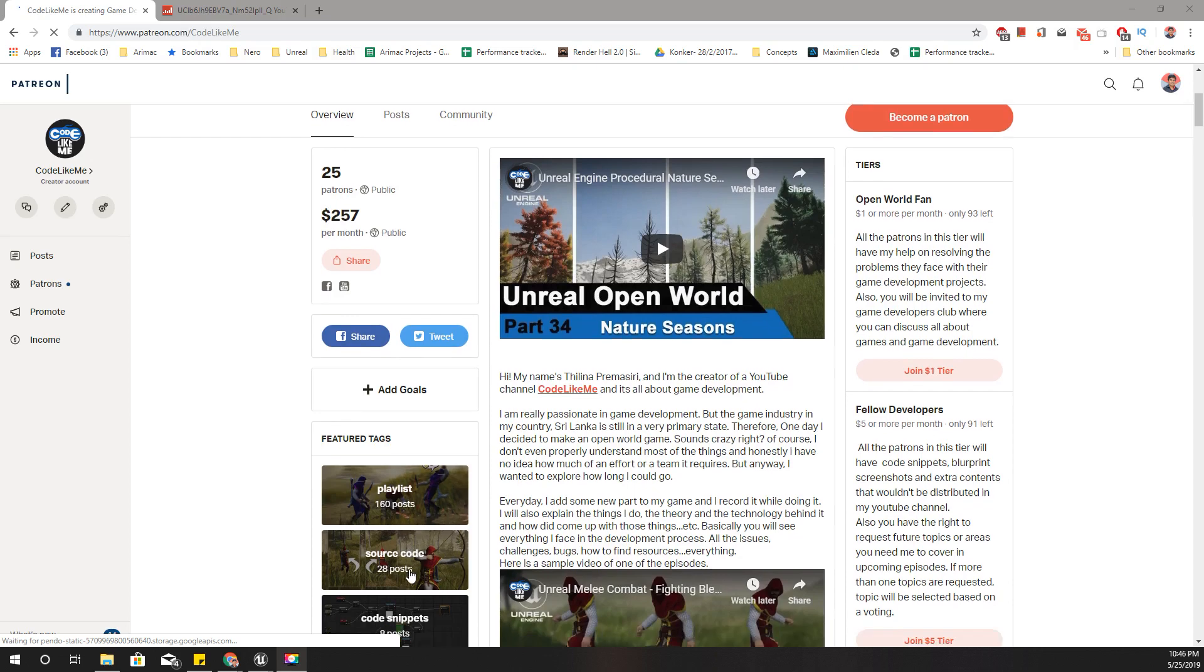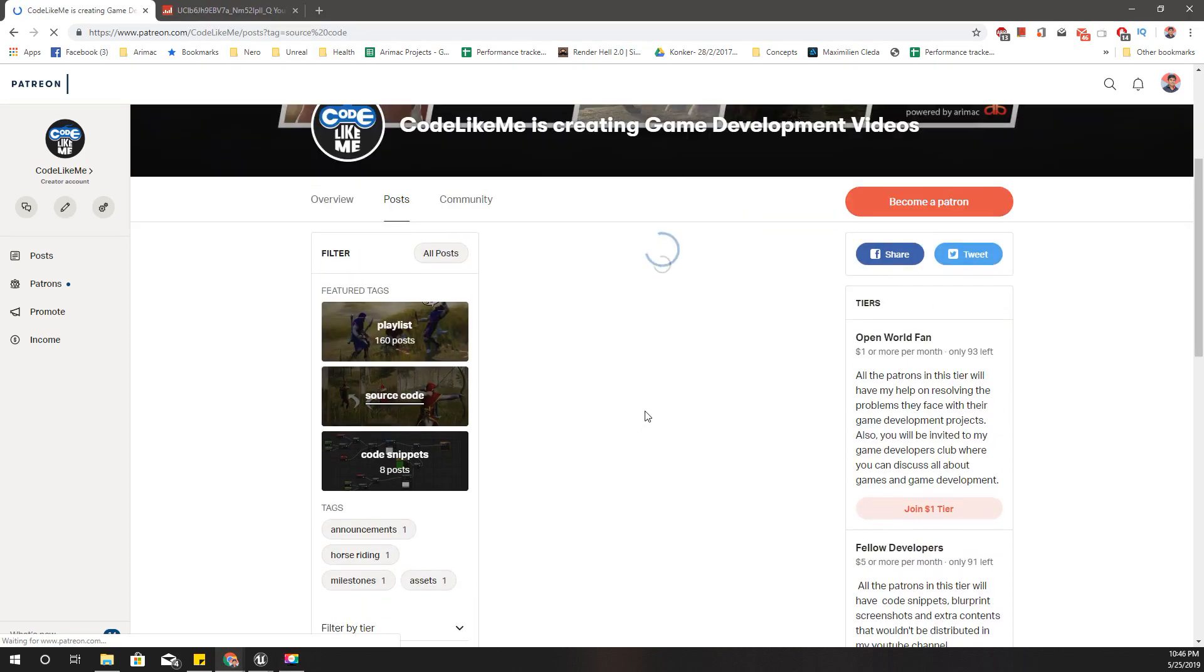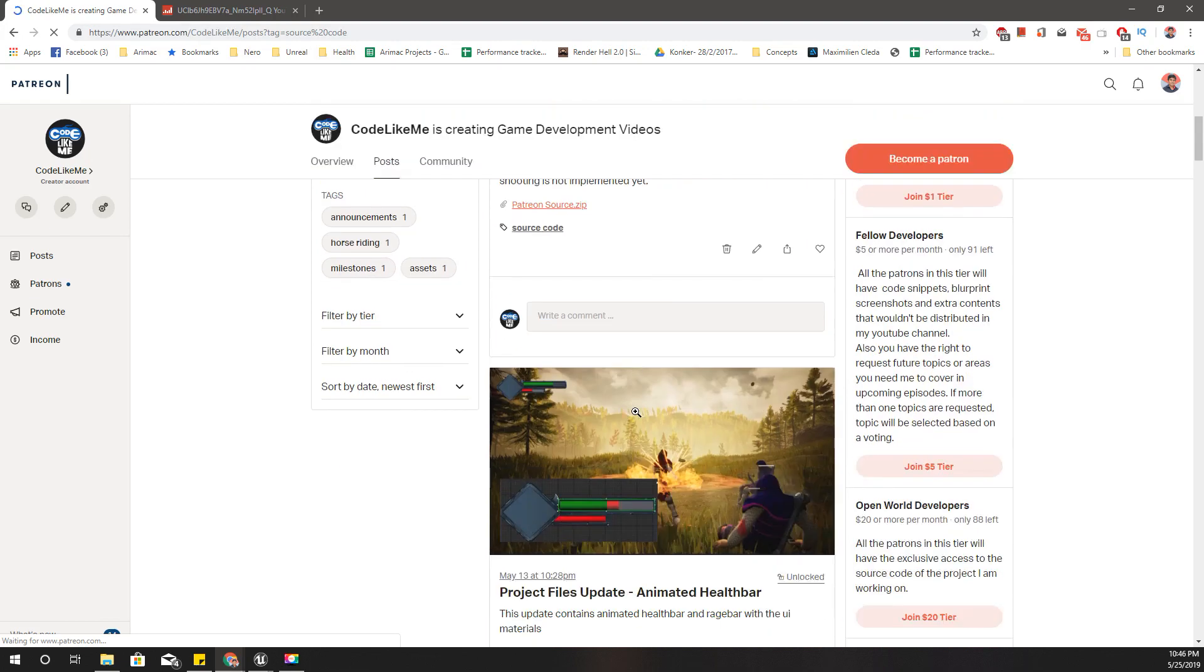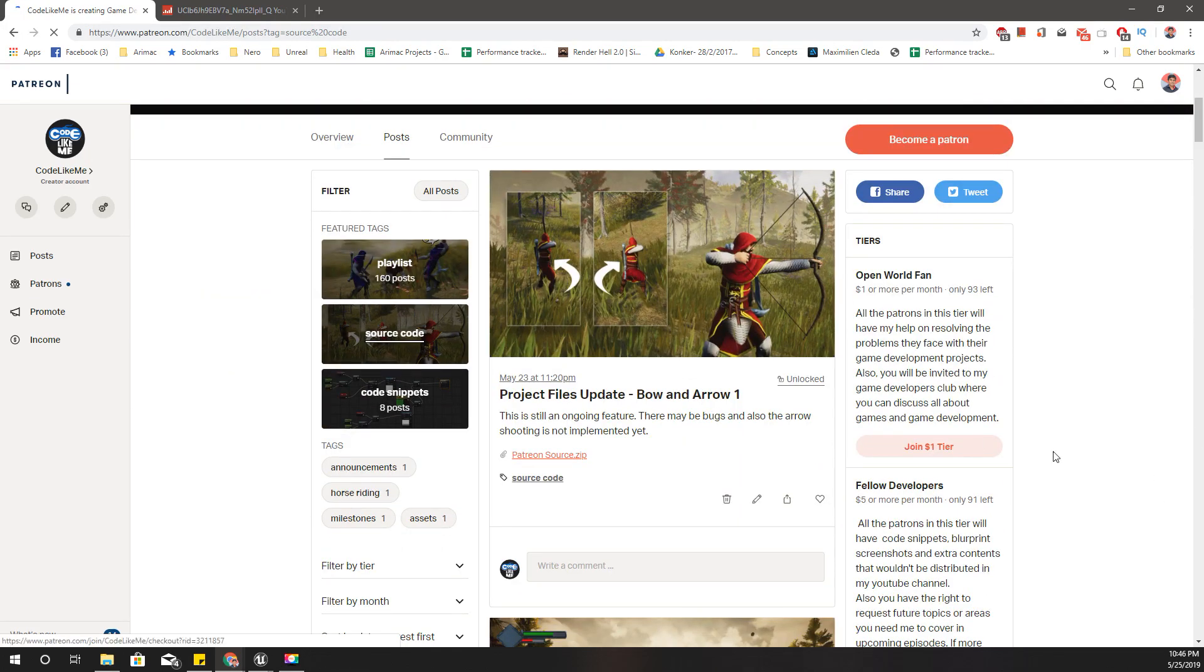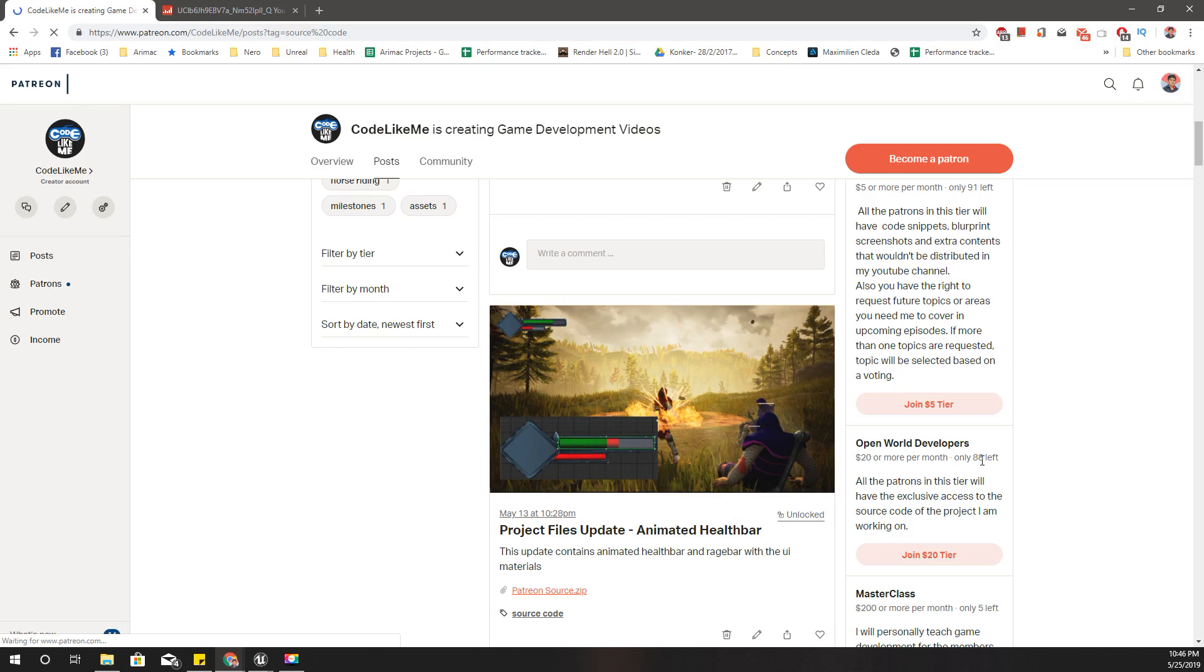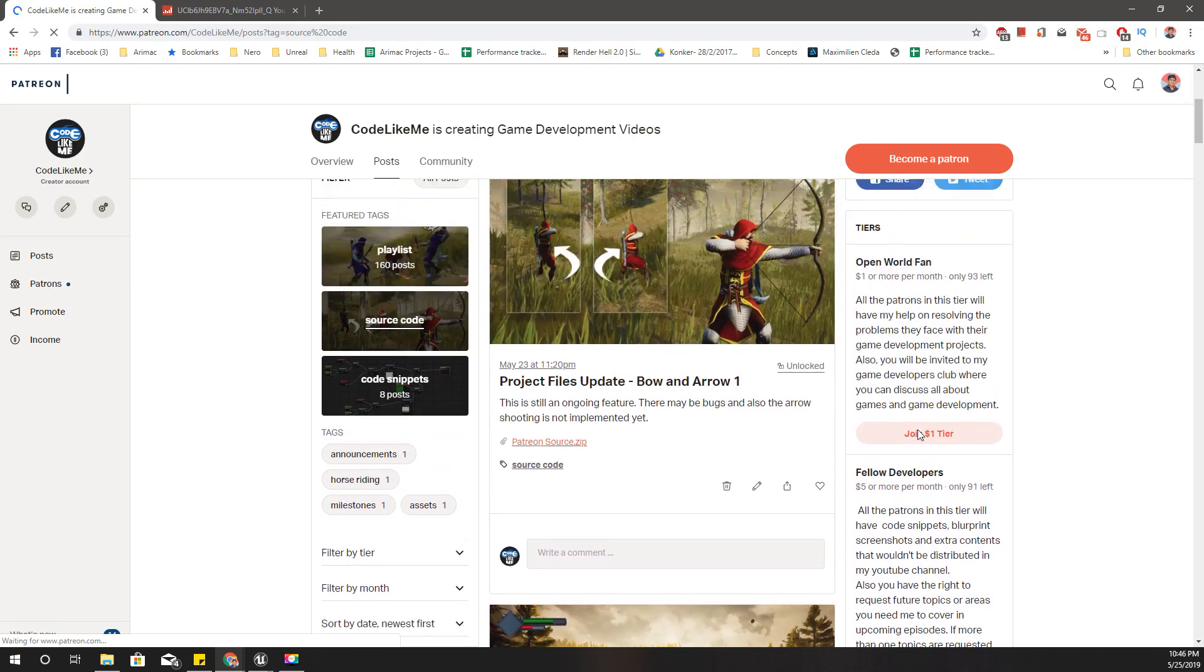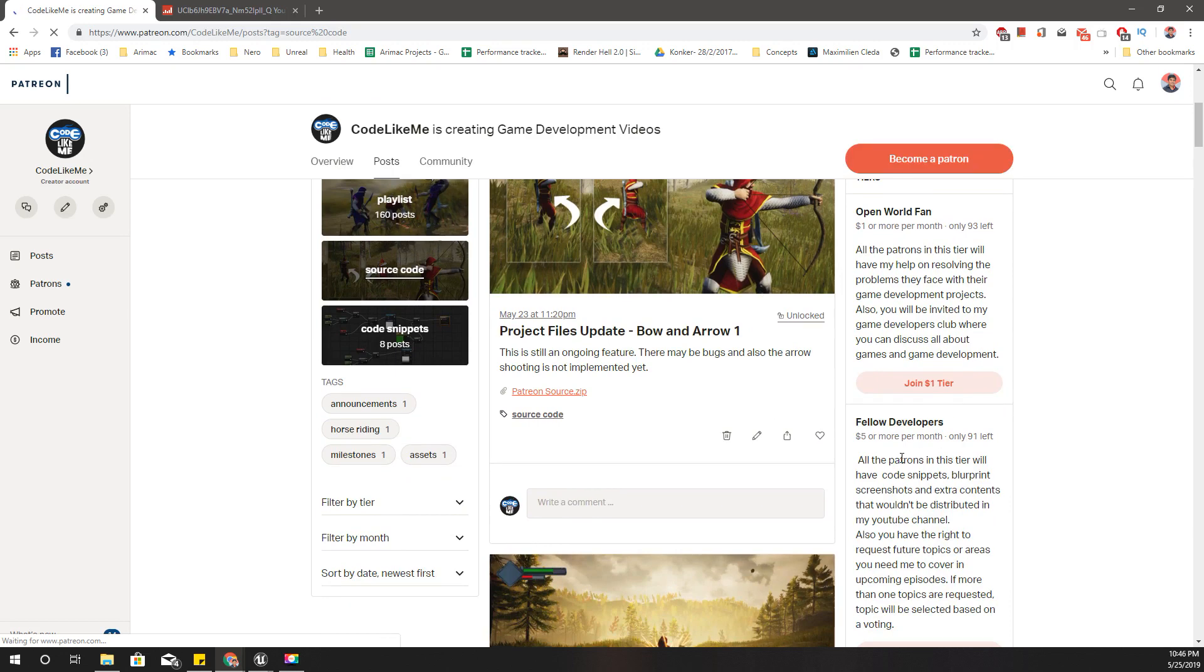And, I'll upload my updated project files here once I'm done with cleaning up. And, if you like to support my work, you can always get the membership here in my Patreon club. And, depending on the tier you join, you will have different privileges. Alright. See you in the next episode. Goodbye.